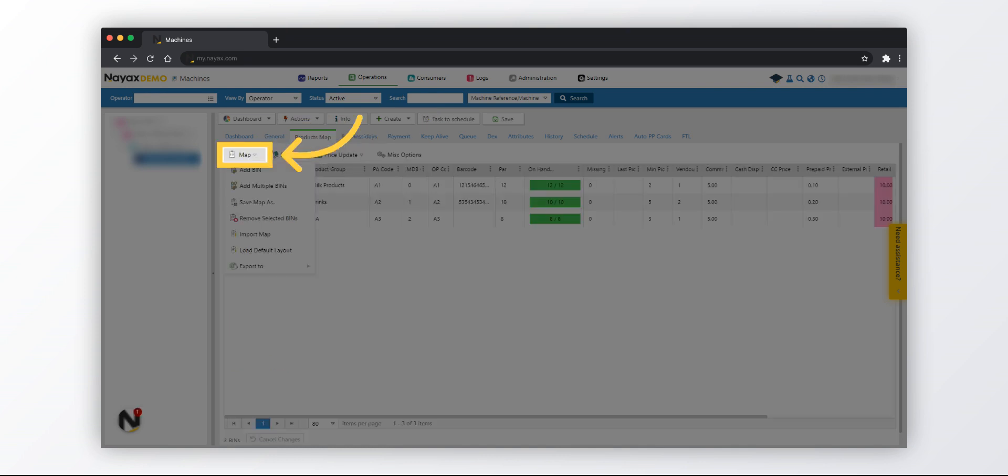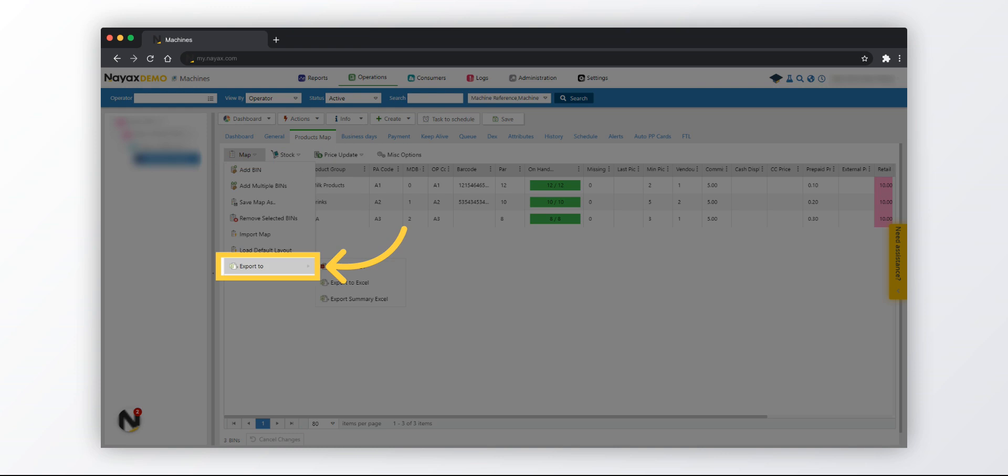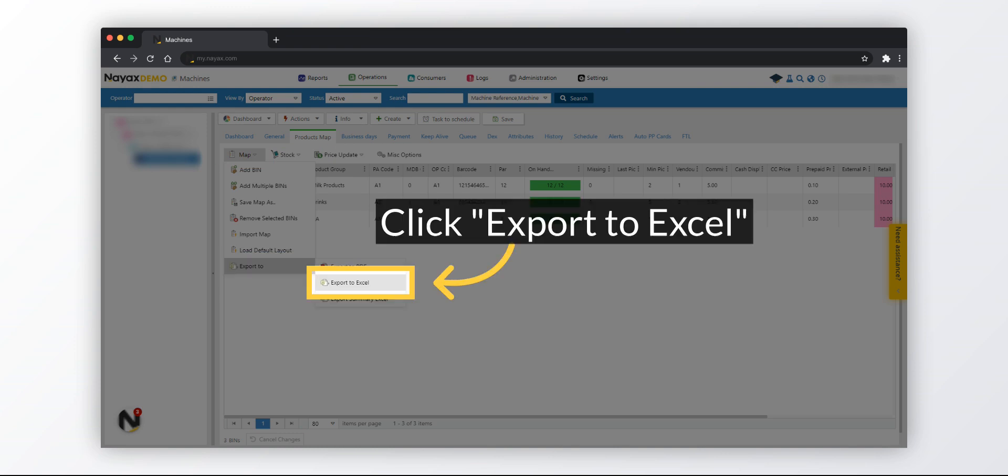Hover over the map icon. Hover over Export To. Lastly, select Export to Excel and save the file to your desired location.